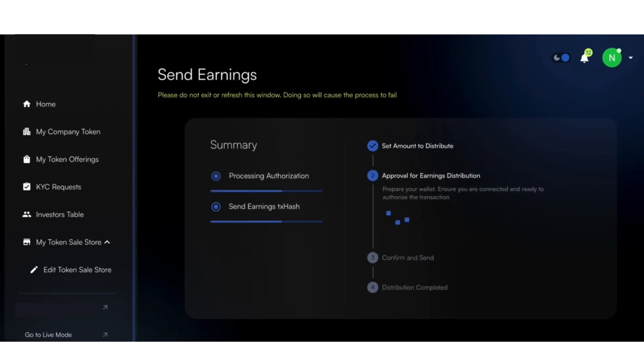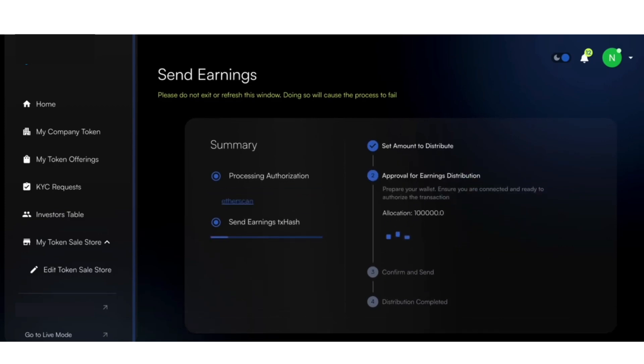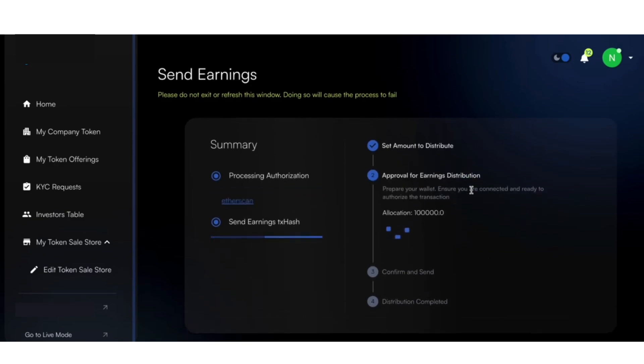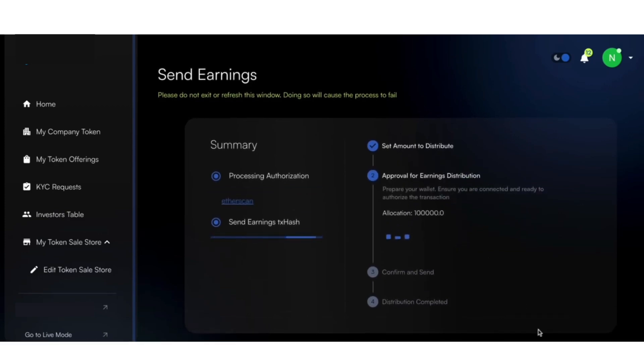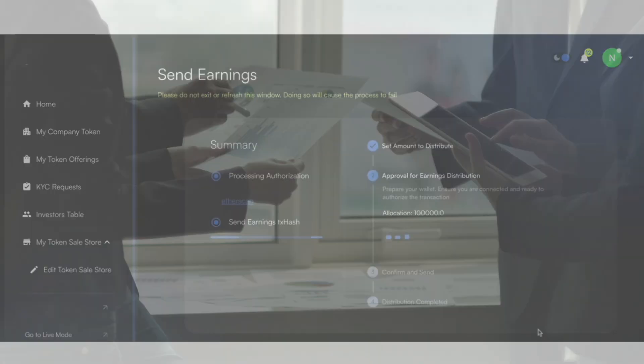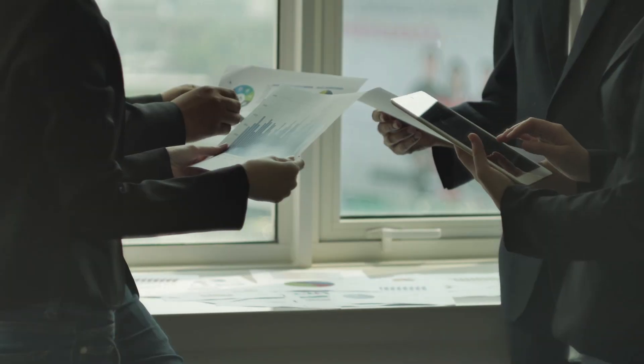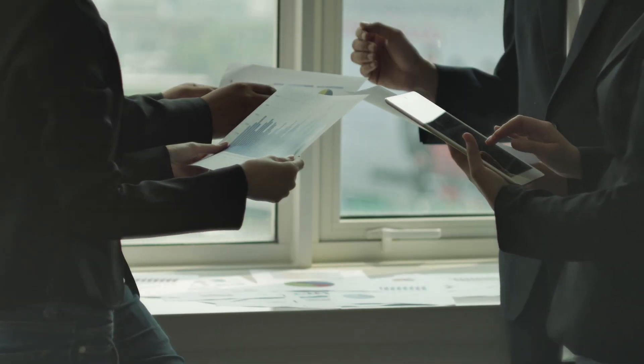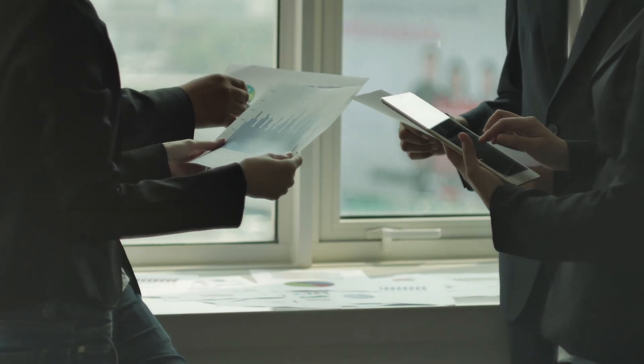Besides this, our asset tokenization platform is completely customizable as per the client's need. So, if you want to create your tokenization platform, let's get started today.